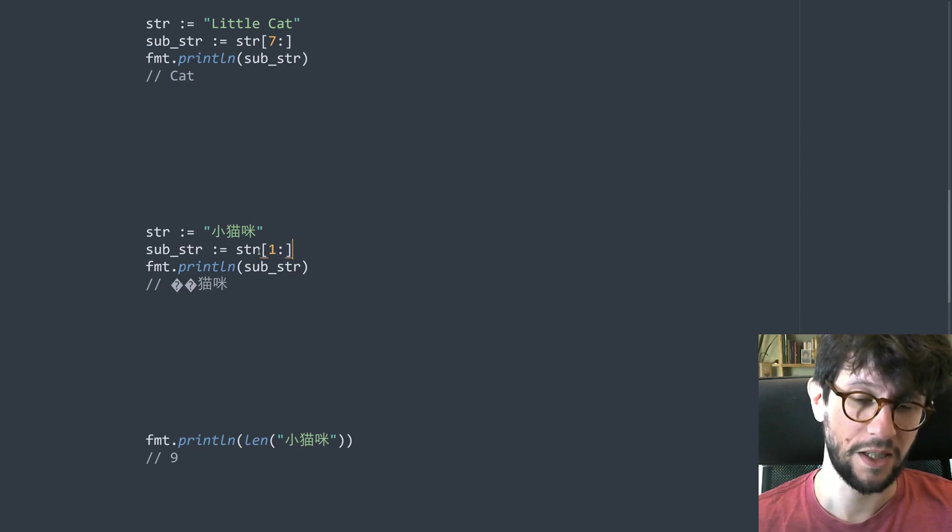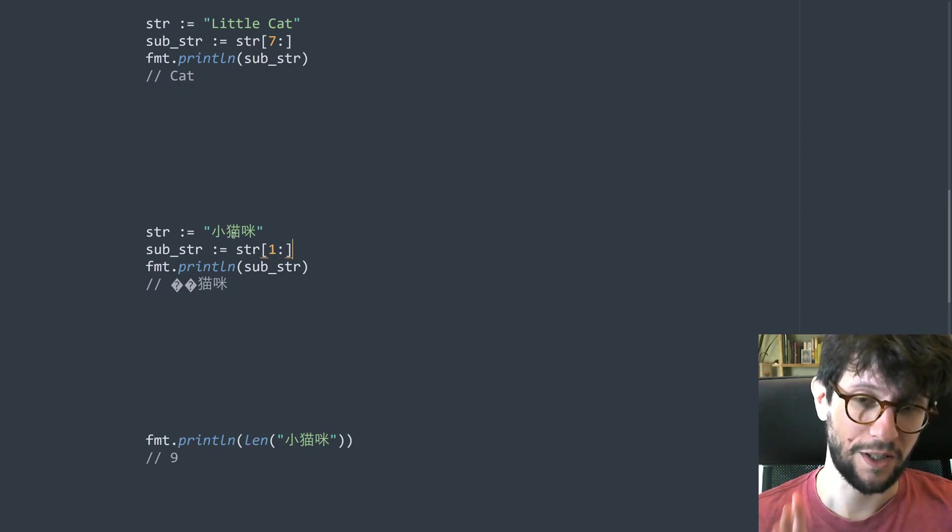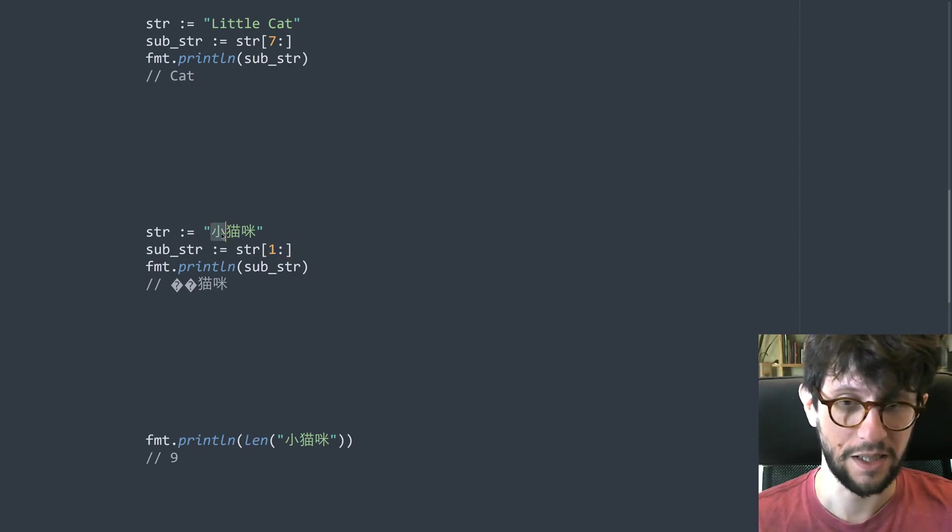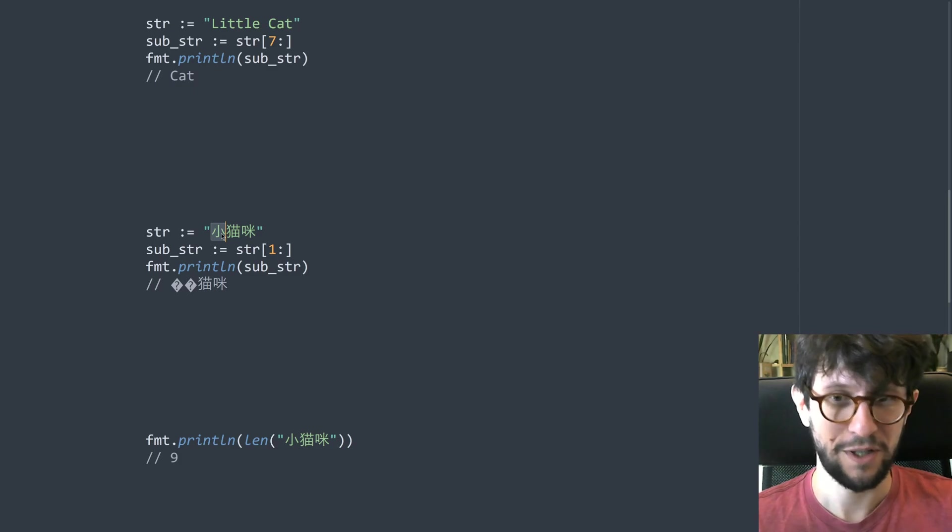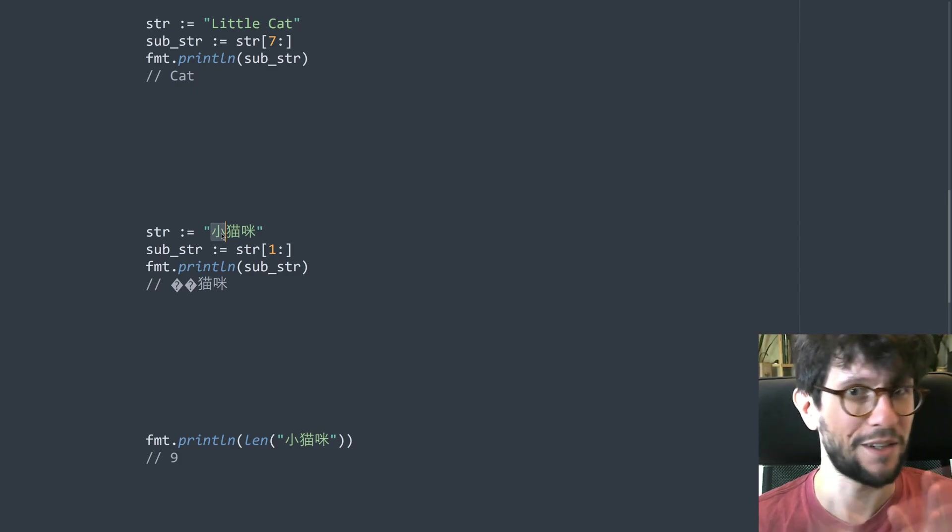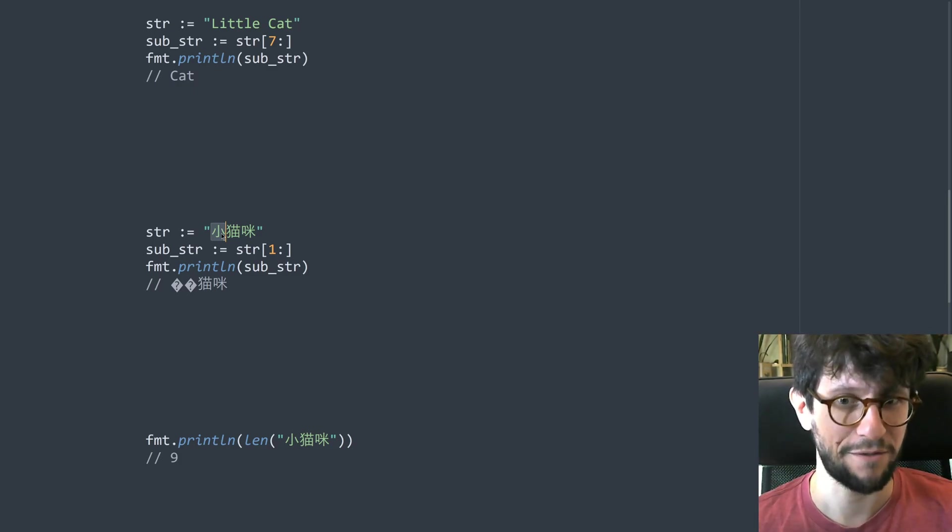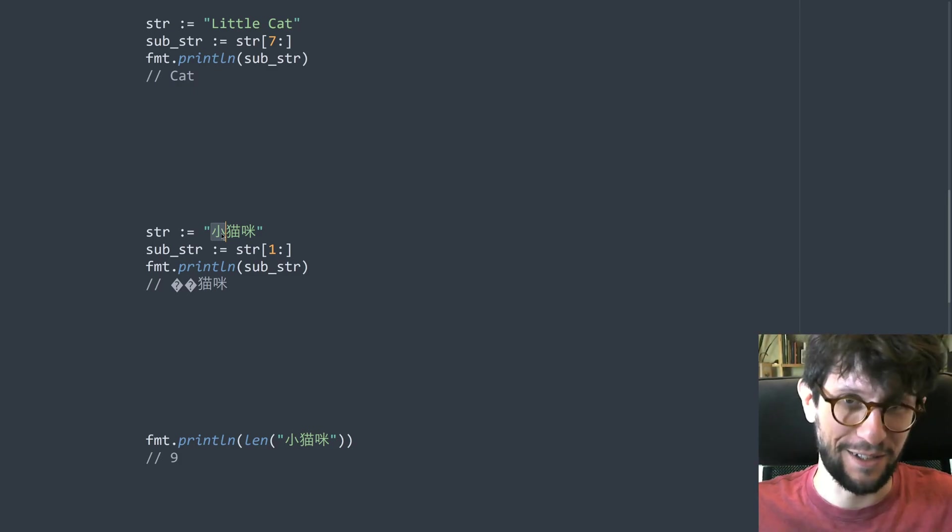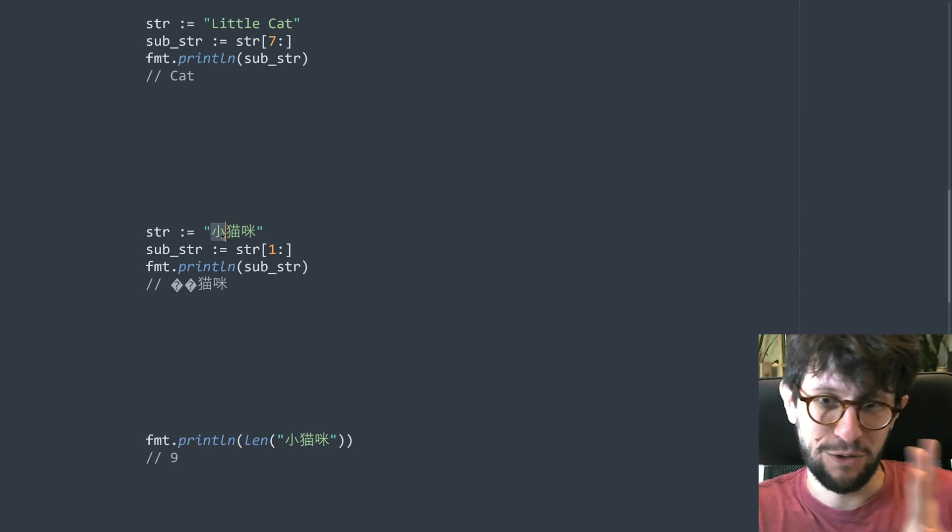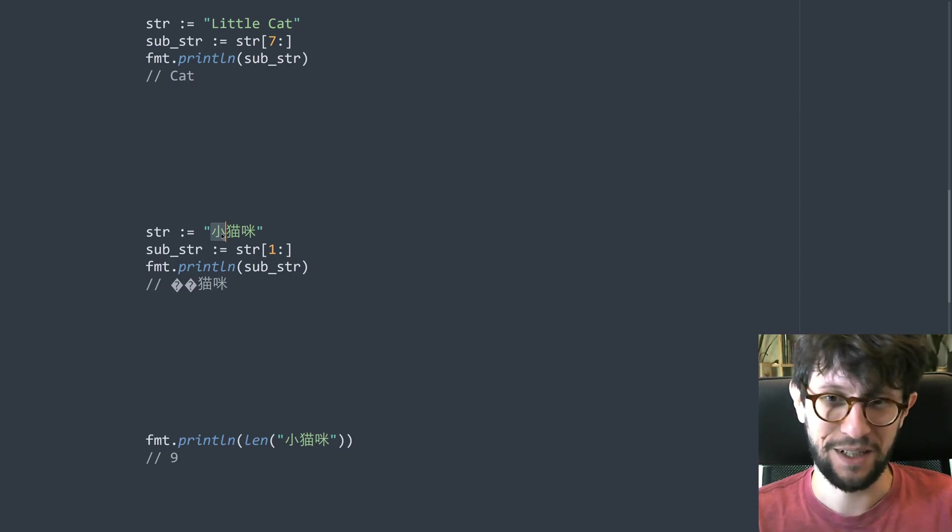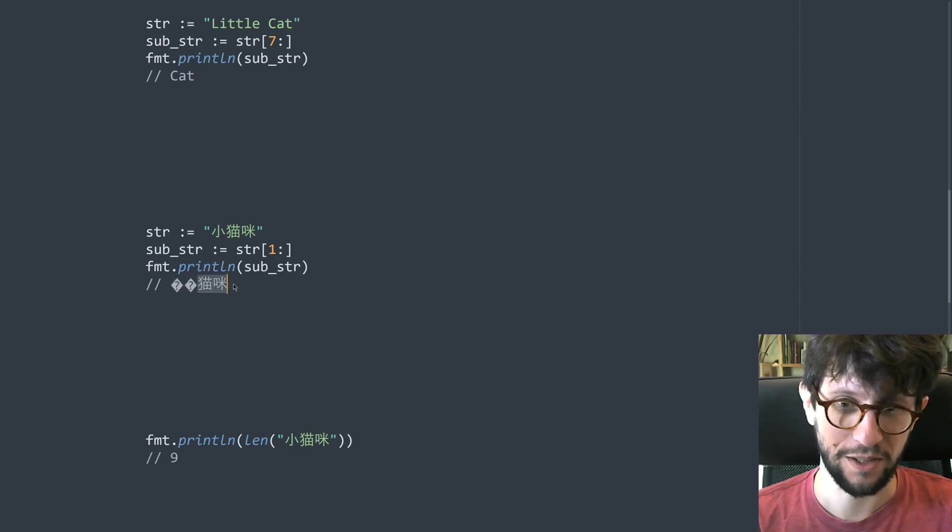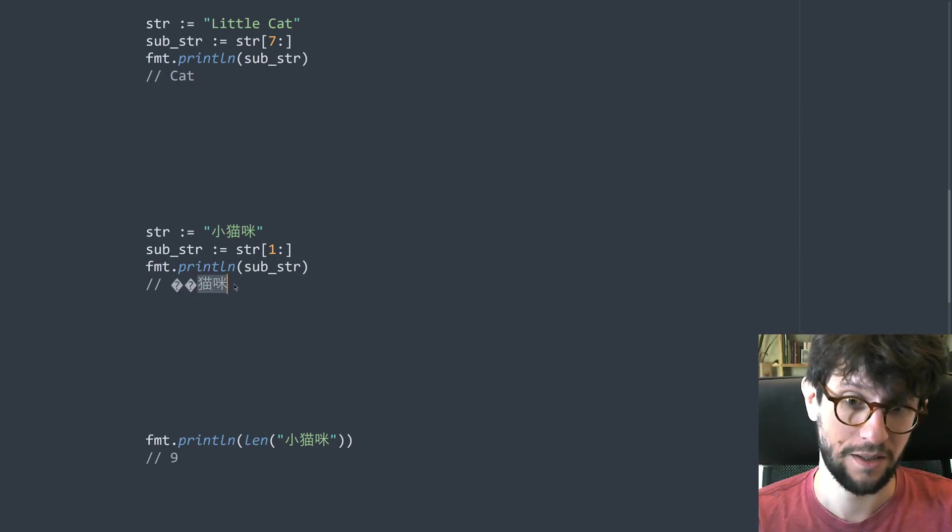So you're skipping the first byte which means that you're essentially taking this character and sort of cutting the data for it in half. Like you remove one third of the data and then you're keeping the two thirds of the remaining data. So that's why you get these two funny characters and then you get the rest.